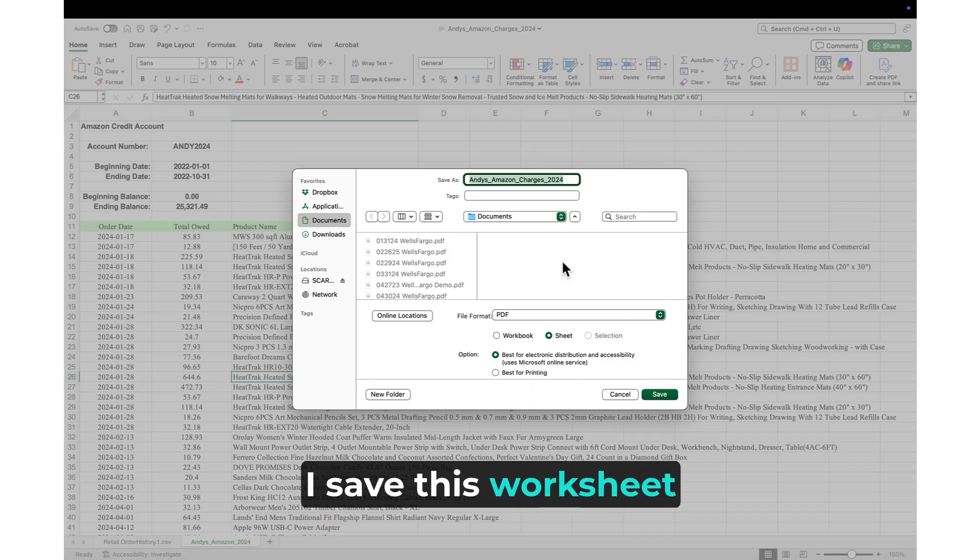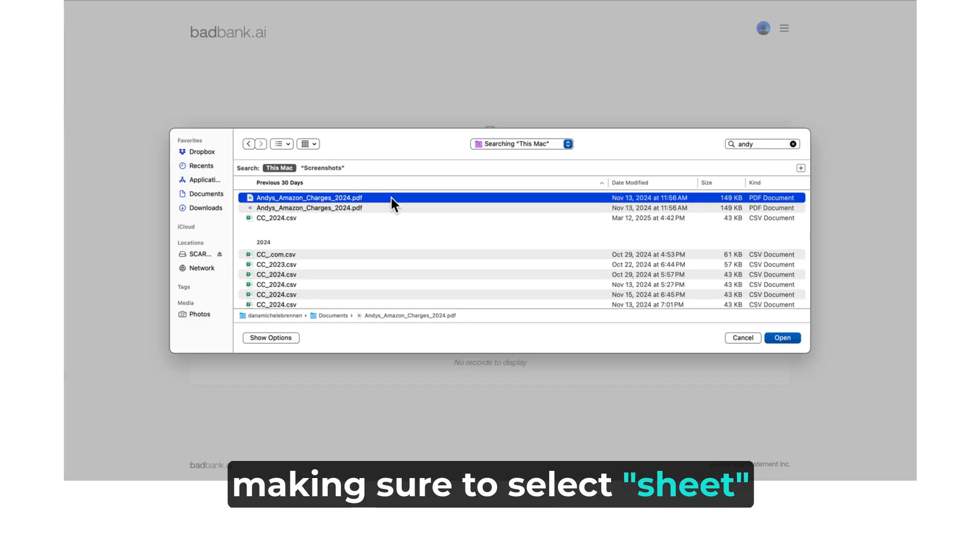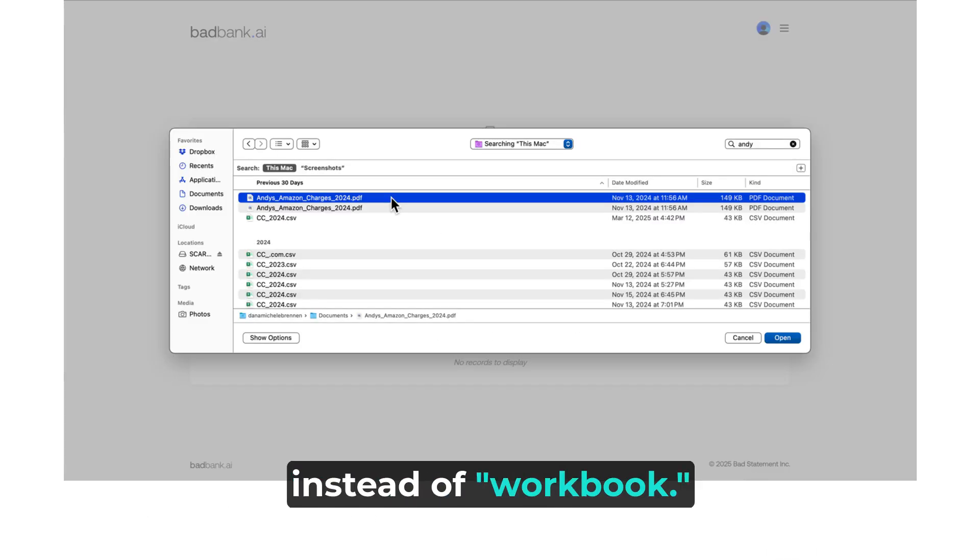Next, I save this worksheet as a PDF file type, making sure to select Sheet instead of Workbook.